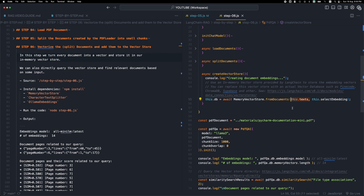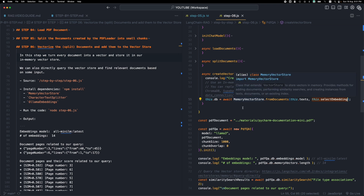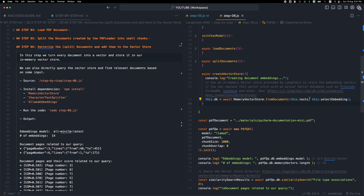This async fromDocuments method does two things: it initializes a vector store and inserts documents which are converted to embeddings or vectors. The first argument is the list of text chunks from the PDF — the PDF was loaded, turned into documents, and then split into smaller text chunks. The second argument is the embeddings model used for vectorizing. Since this is async we have to await it, and the result is stored in a class property.